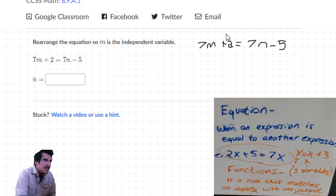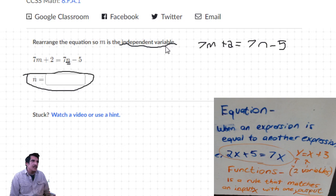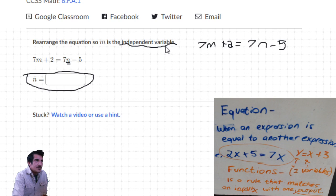Another name for the input of a function is the independent variable, and the output is the dependent variable. Long story short, let's get n by itself. To get n by itself, we need to get rid of the 7 coefficient and the minus 5. Get rid of the constant first - get rid of minus 5 by adding plus 5 to each side.